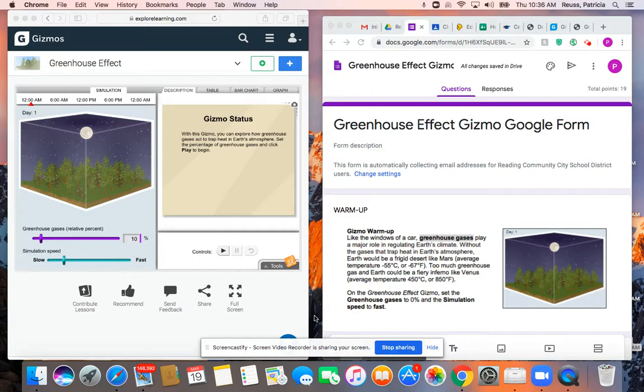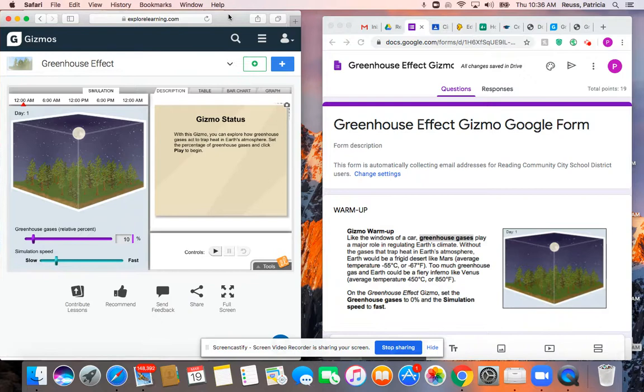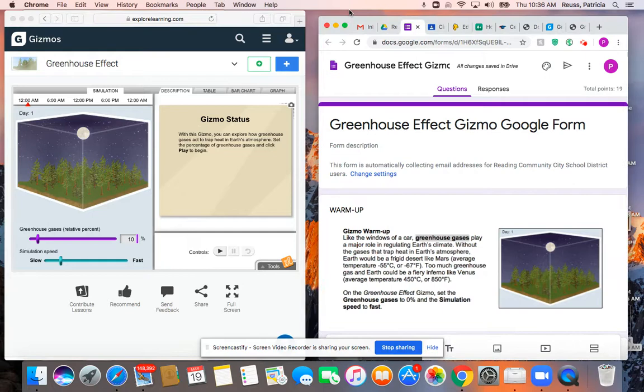I think the easiest way to do these is to basically pull up two windows, like I have here, so that you have your gizmo on one window so that you can manipulate it, and then you have the Google Form where you'll be sharing your answers in the other one.